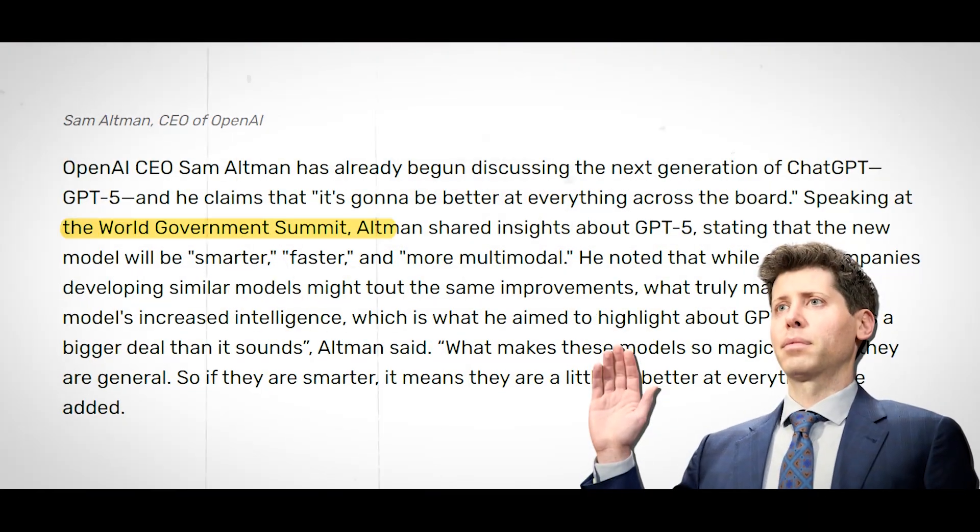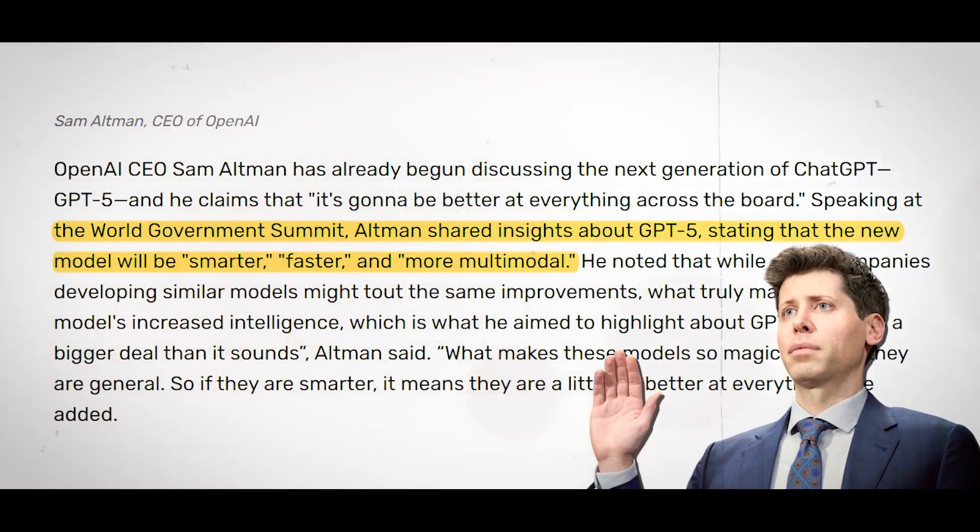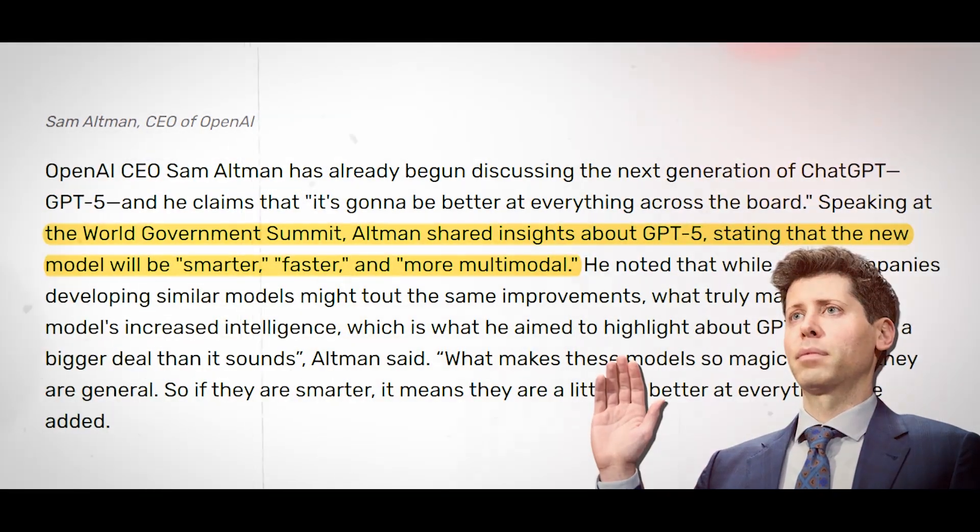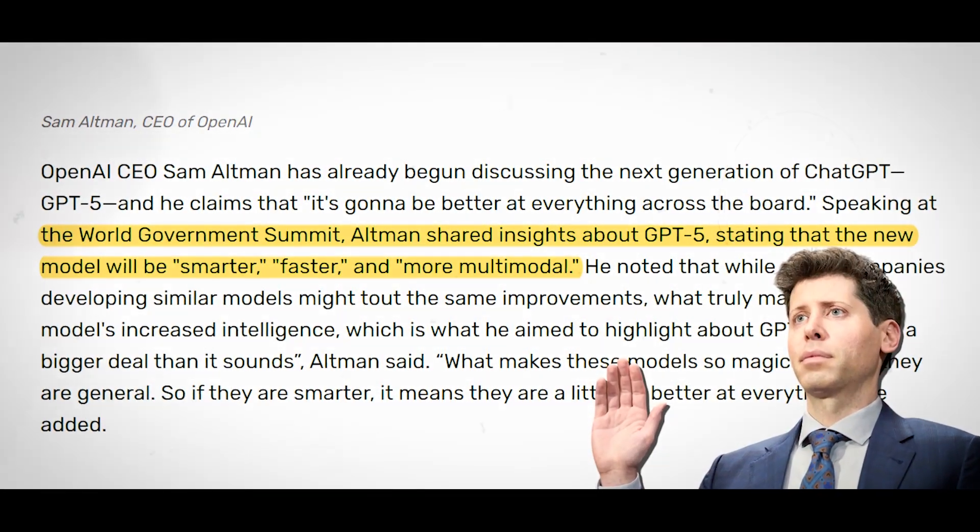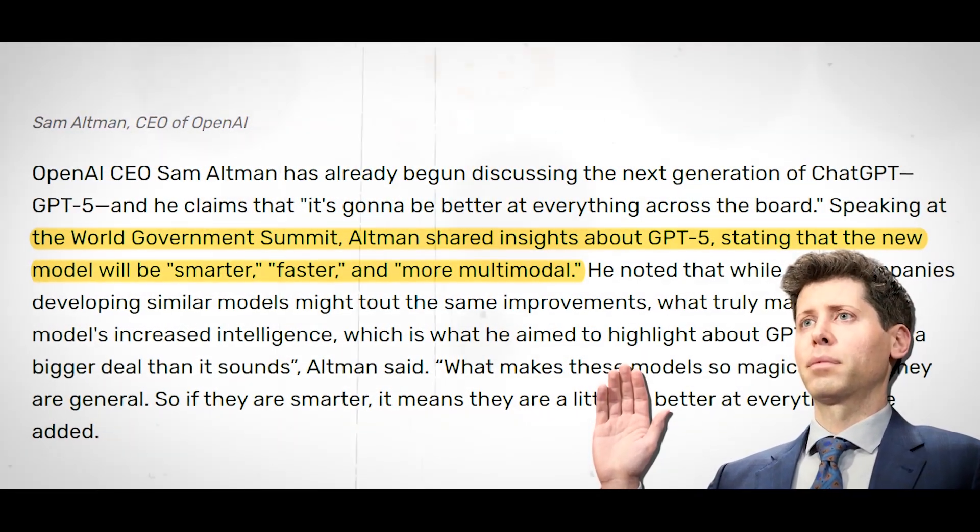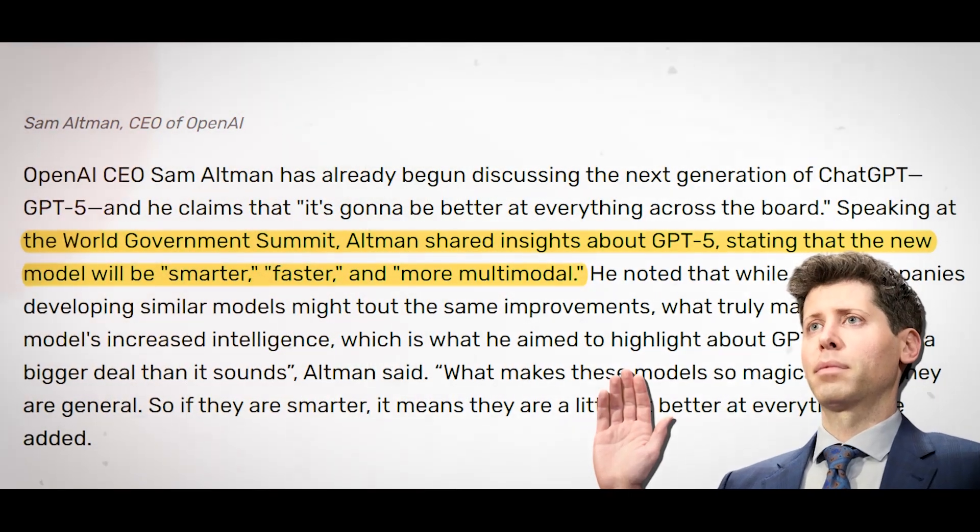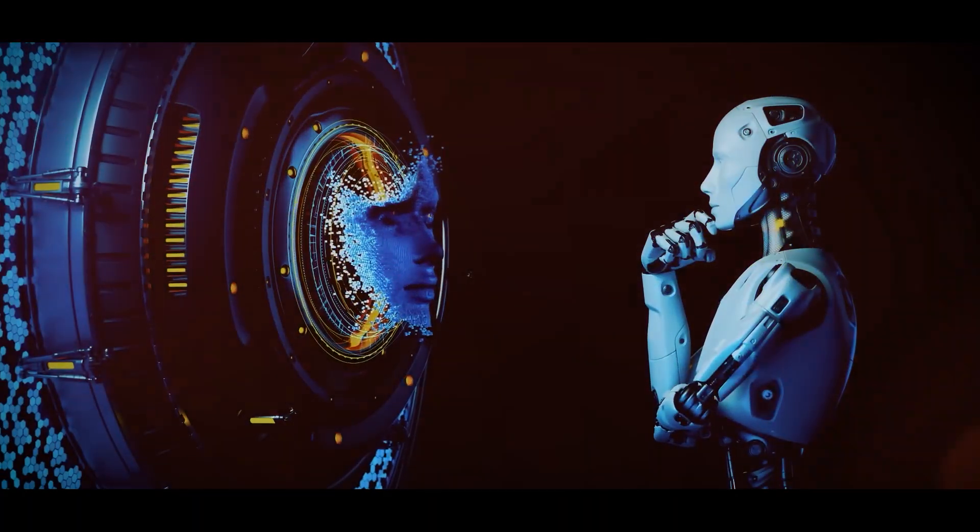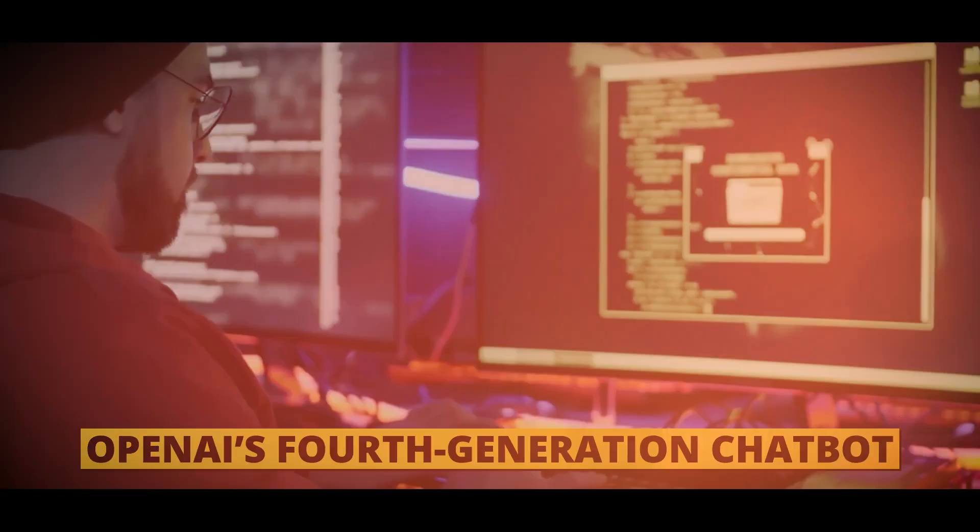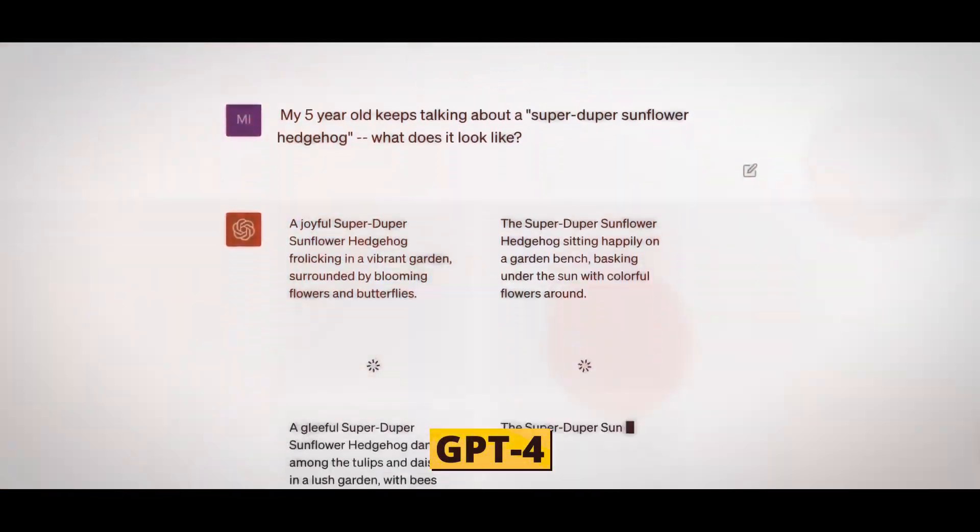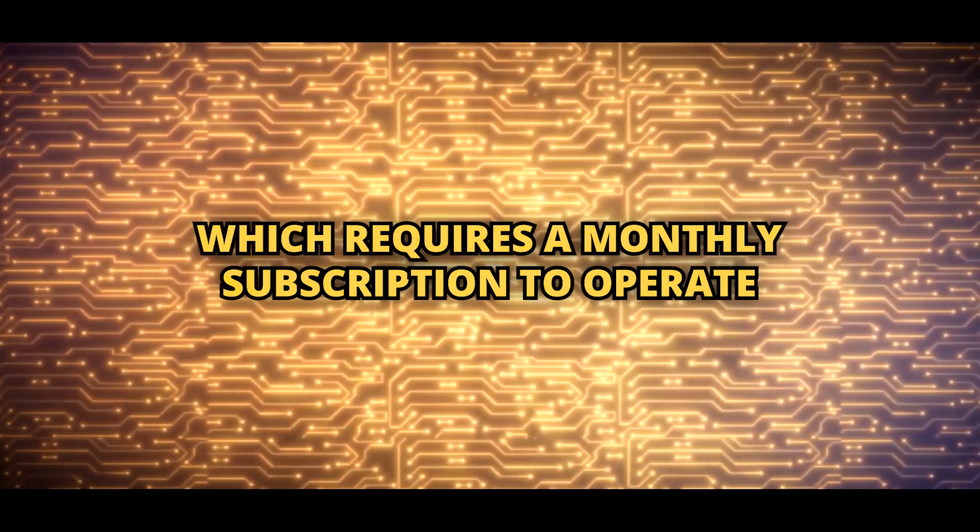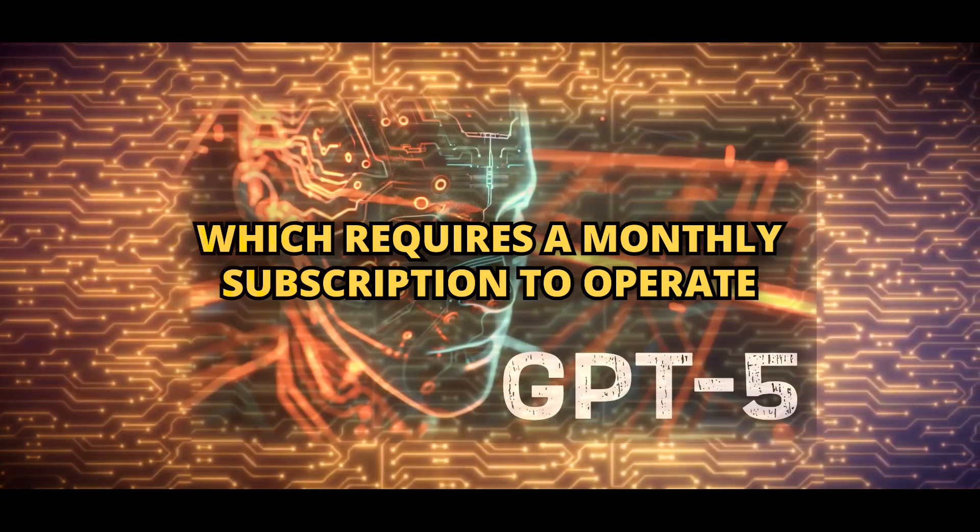At the World Government Summit in Dubai, OpenAI's CEO Sam Altman discussed GPT-5 in a recent development. He said that ChatGPT's upcoming edition will be more intelligent than its predecessors. The successor to OpenAI's fourth-generation chatbot, GPT-4, which requires a monthly subscription to operate, is GPT-5.